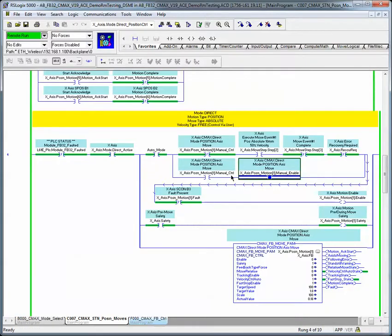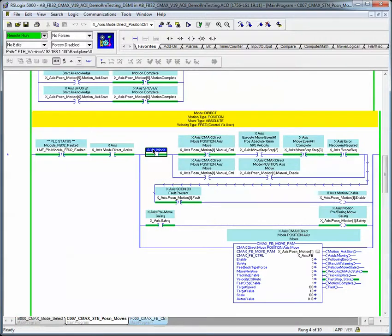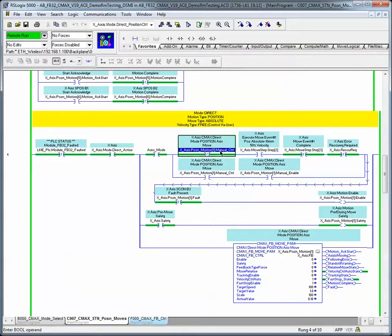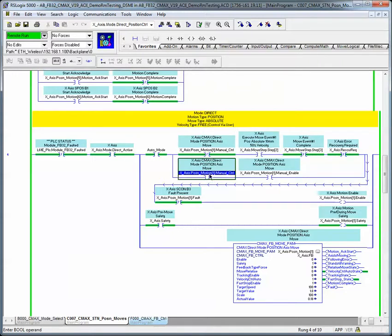I'm just going to show you one move here. I've got a sequence in here that runs while we're in auto mode — this is when all these functions work. When you're in auto and we're not in manual control, the sequence will operate on this. Otherwise, if you want to operate this manually, you can set and control these bits on.